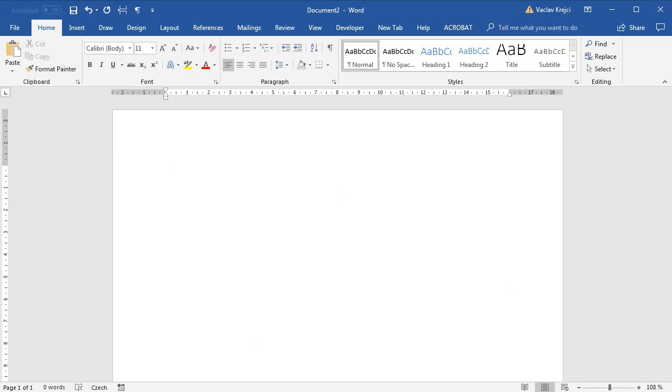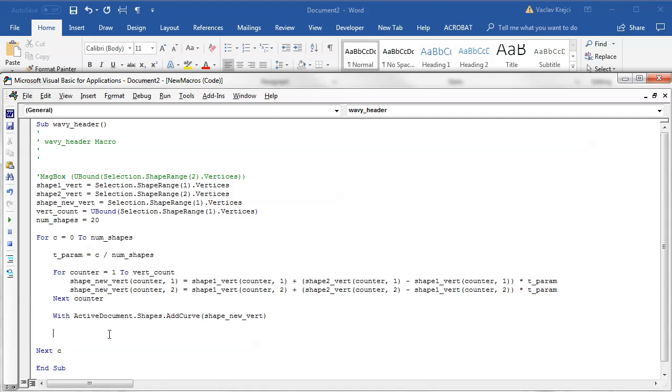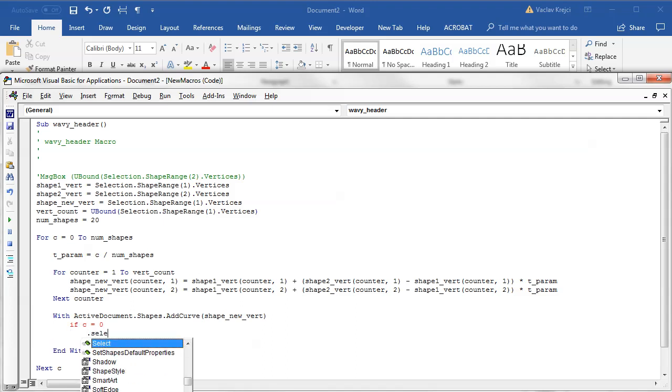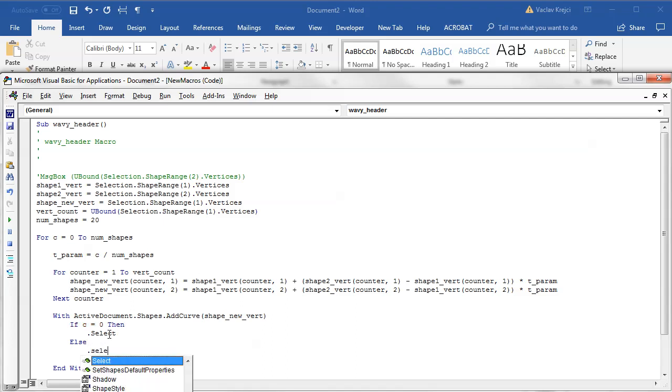What we can do is we can just make sure that once everything is being drawn that it's also grouped together. So inside of our drawing function I will say with this document, with this shape do something. And if the counter equals zero I want to select it without keeping the old selection, otherwise I want to select it and keep the old selection.